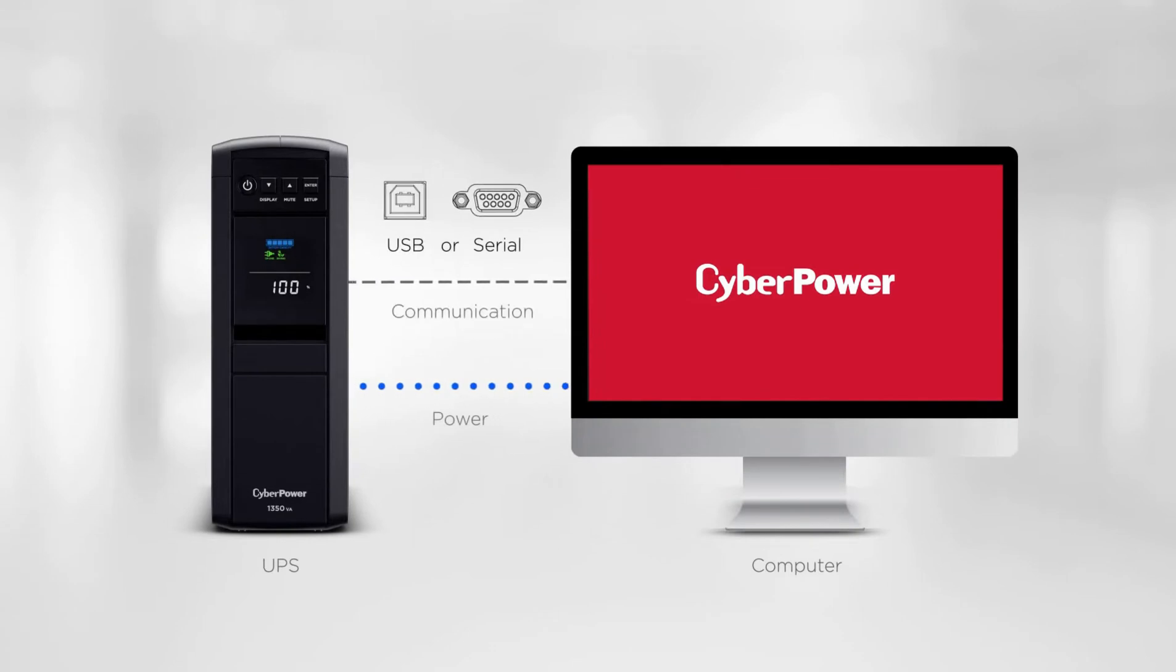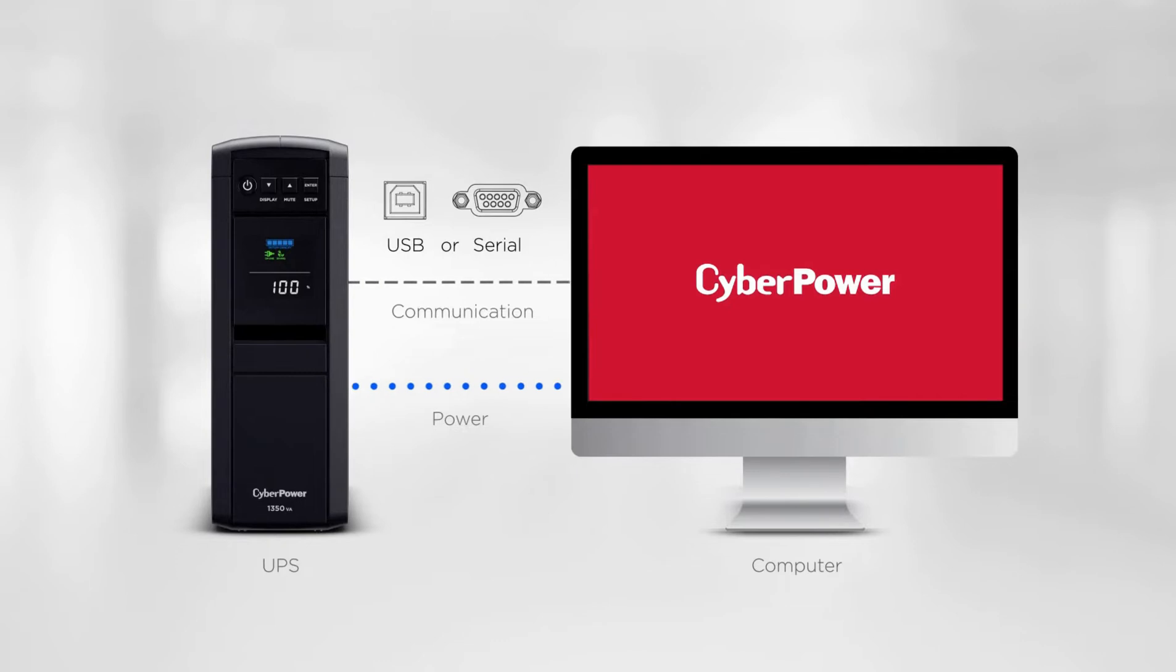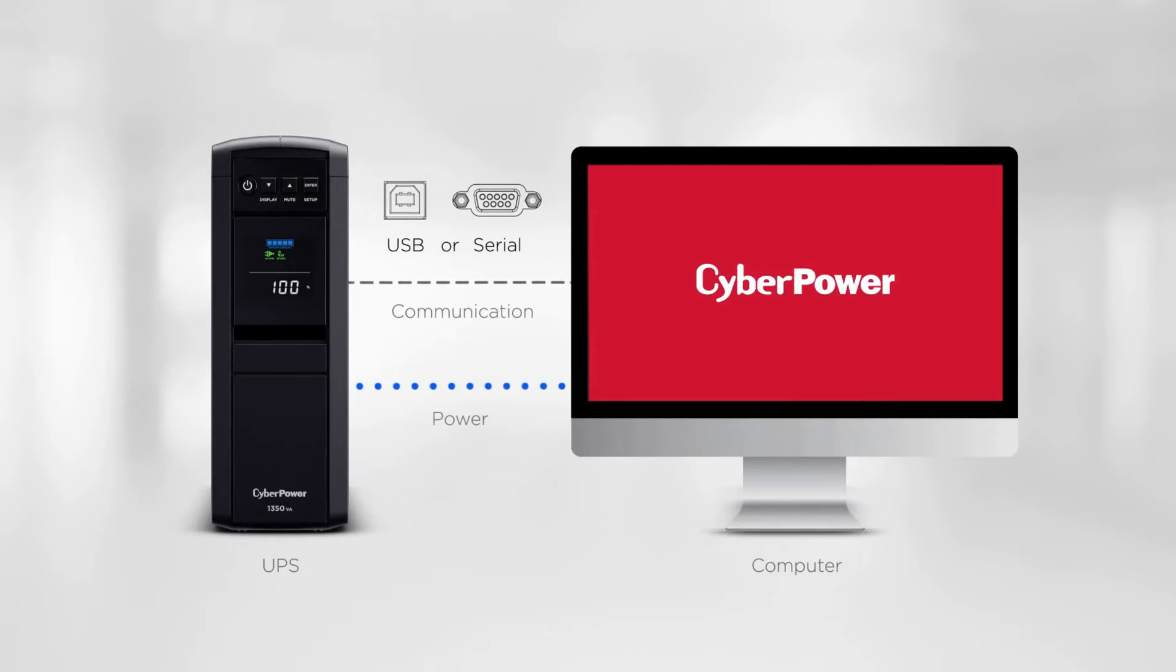Before start, it is recommended to connect your computer to the UPS through a USB or serial cable, so after the installation is complete, you can start managing your UPS right away.